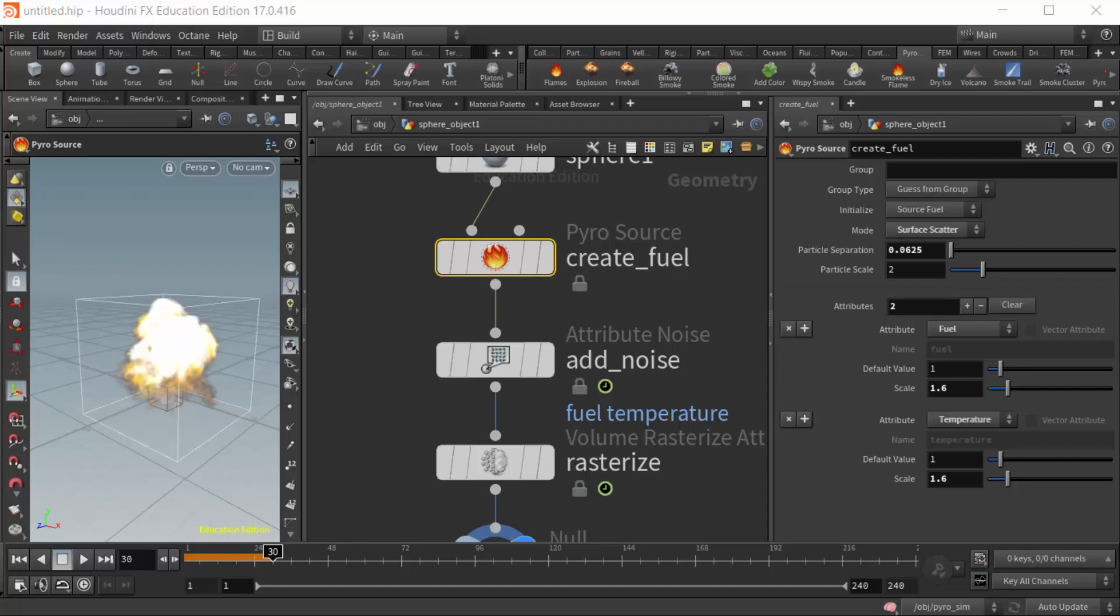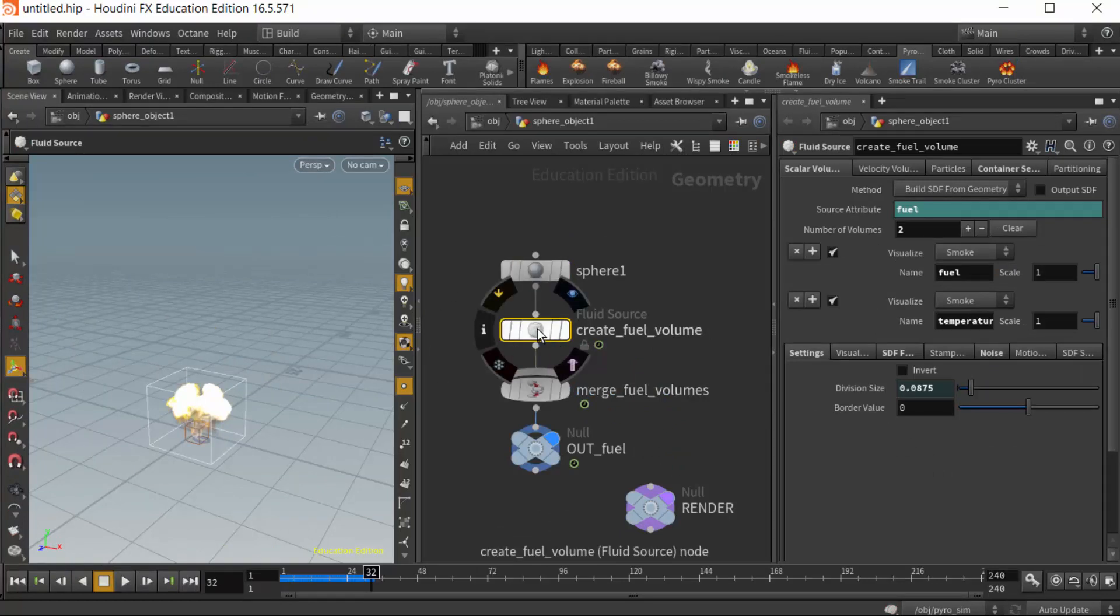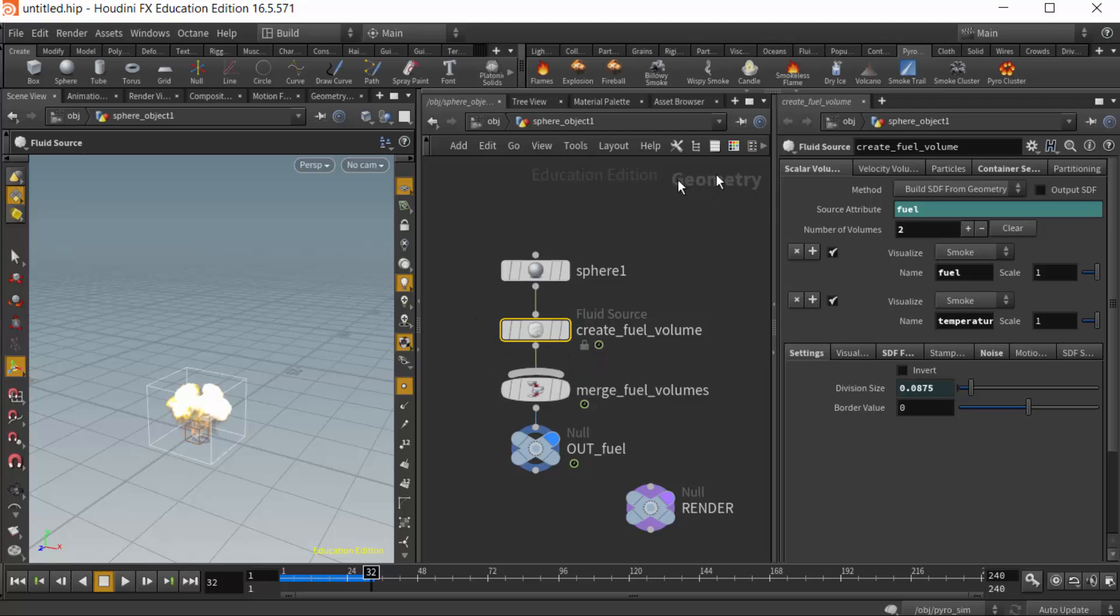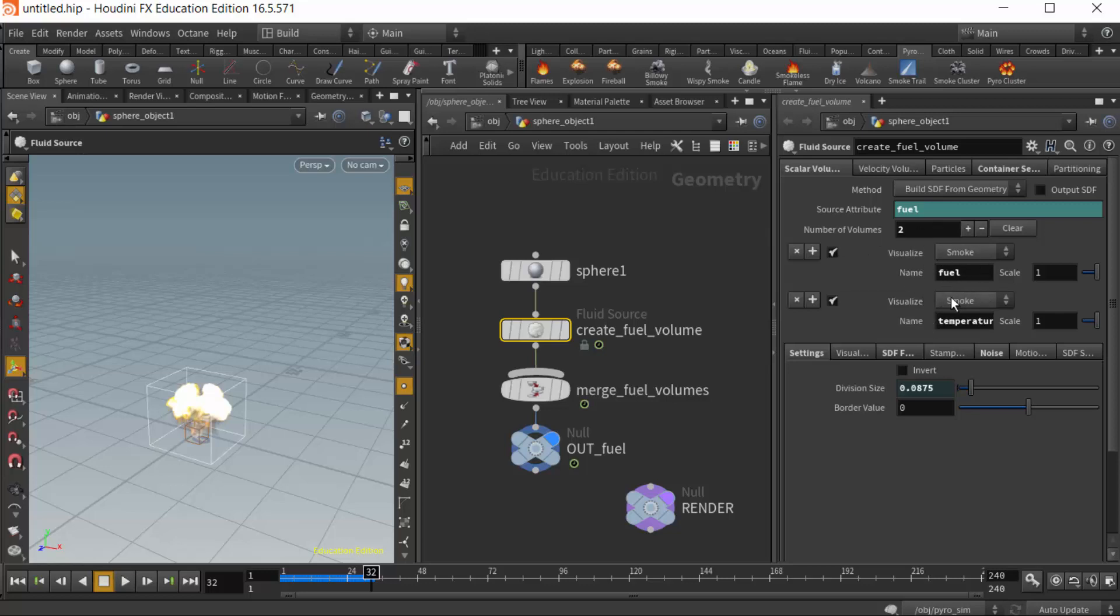If I drop back to Houdini 16, the main difference here that I found is inside the geometry where we're creating the pyro effect from. We have a fluid source, and I have it selected here. That fluid source has a number of tabs and sub-tabs, but we can see that it's creating two volume attributes here: fuel and temperature. They're considered volume attributes.